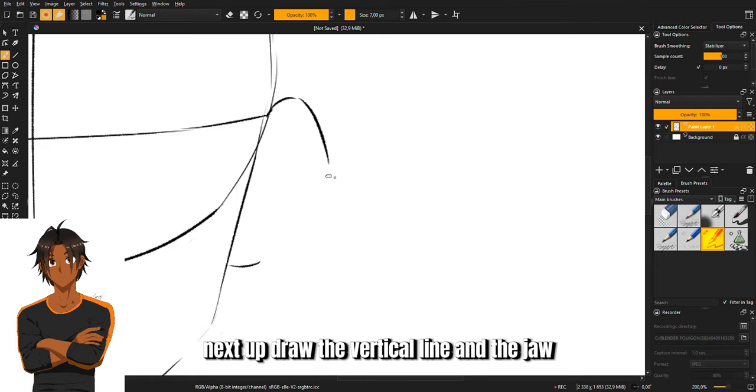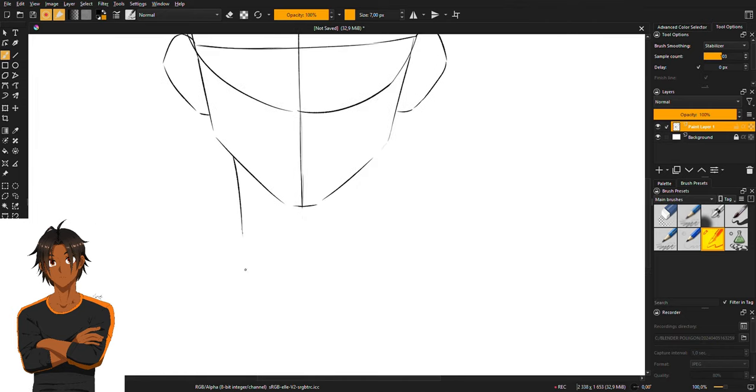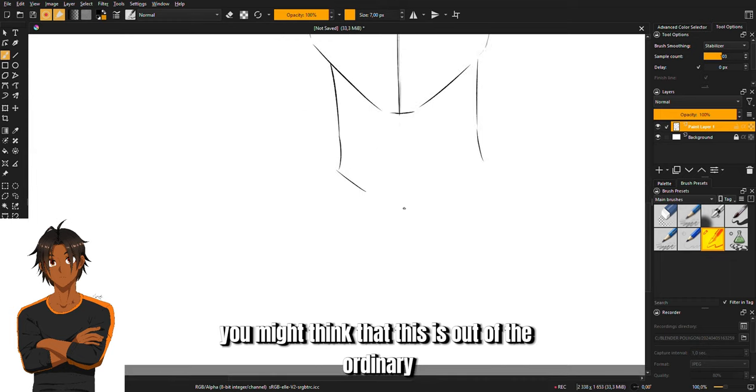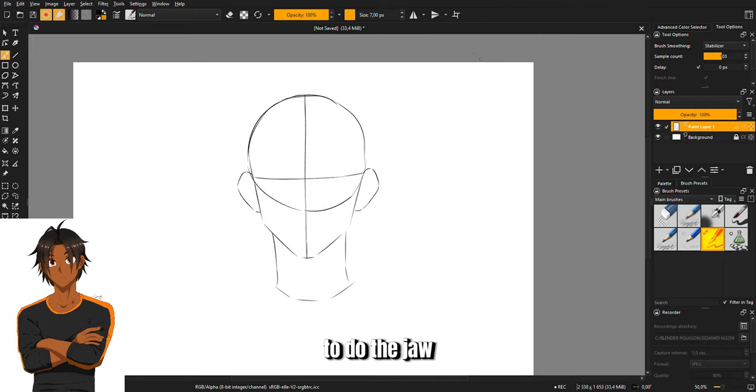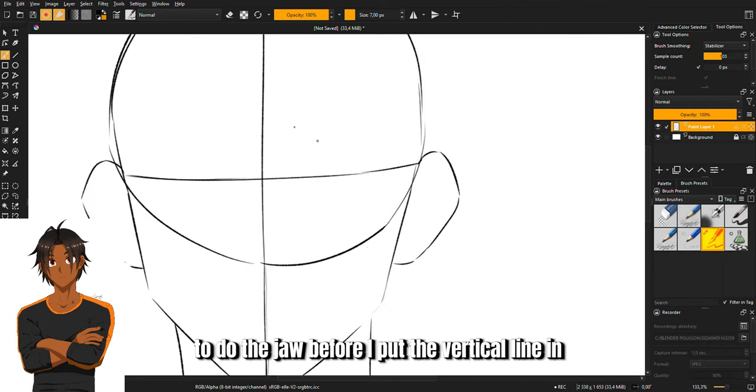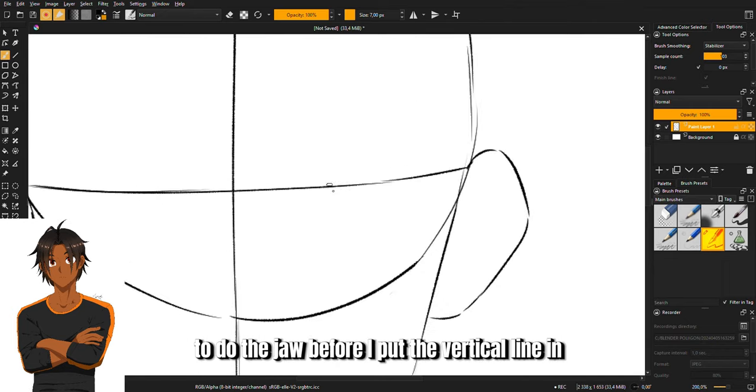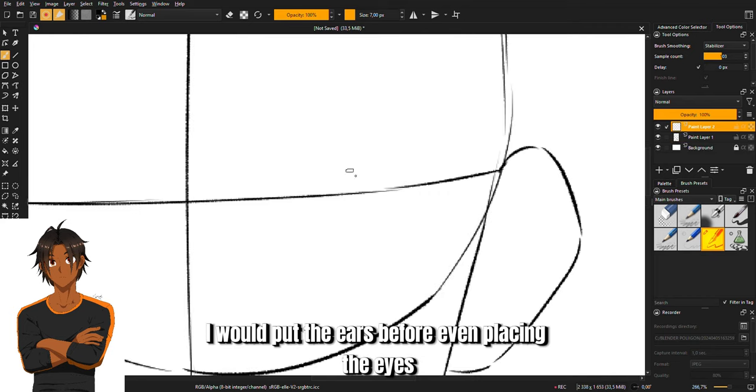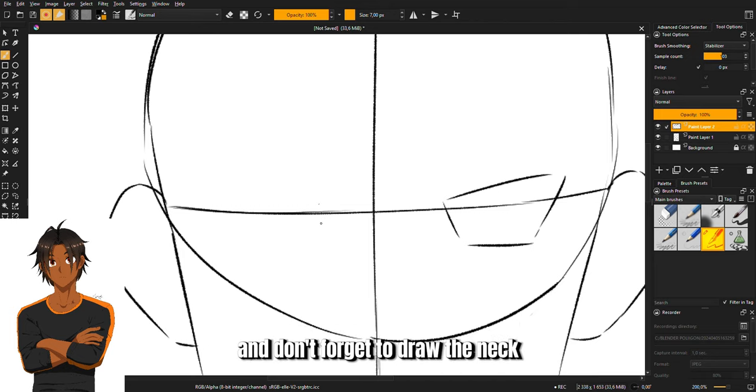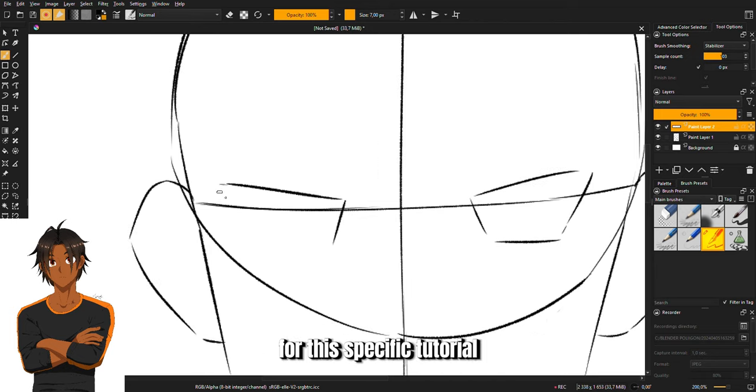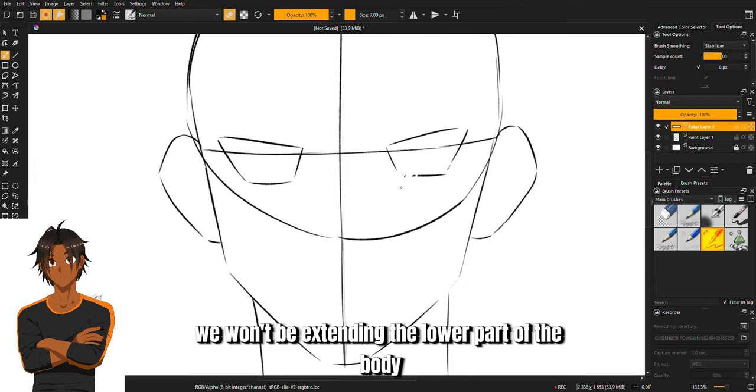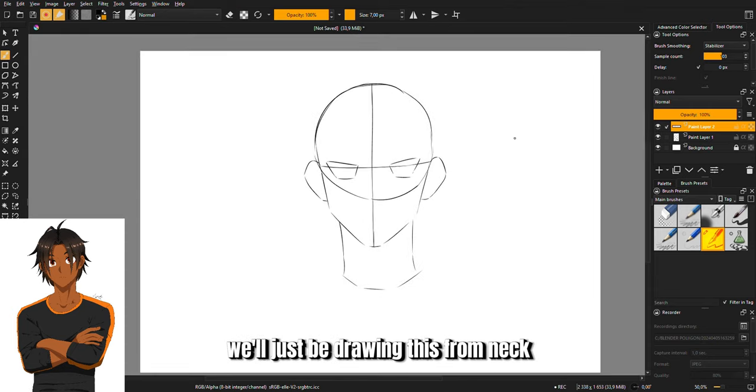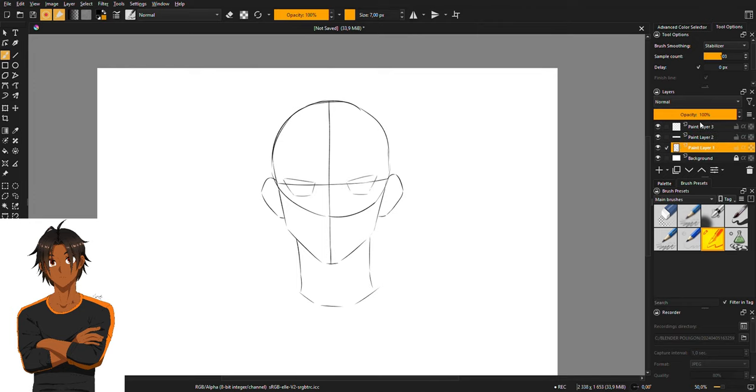Next up, draw the vertical line and the jaw. You might think this is out of the ordinary, but it makes me a little bit more comfortable to do the jaw before I put the vertical line in. After that I would put the ears before even placing the eyes. And don't forget to draw the neck. For this specific tutorial, we won't be extending the lower part of the body, we'll just be drawing from neck to top of the head.